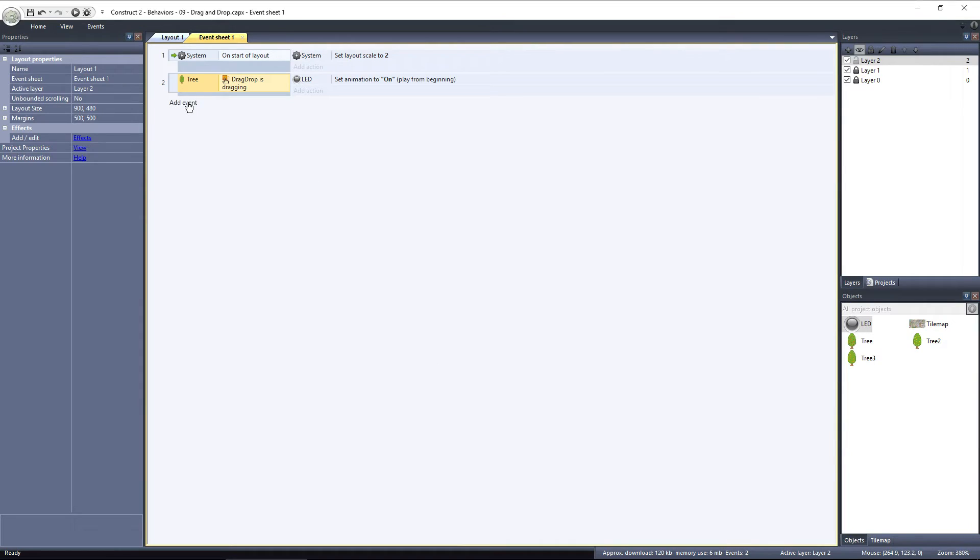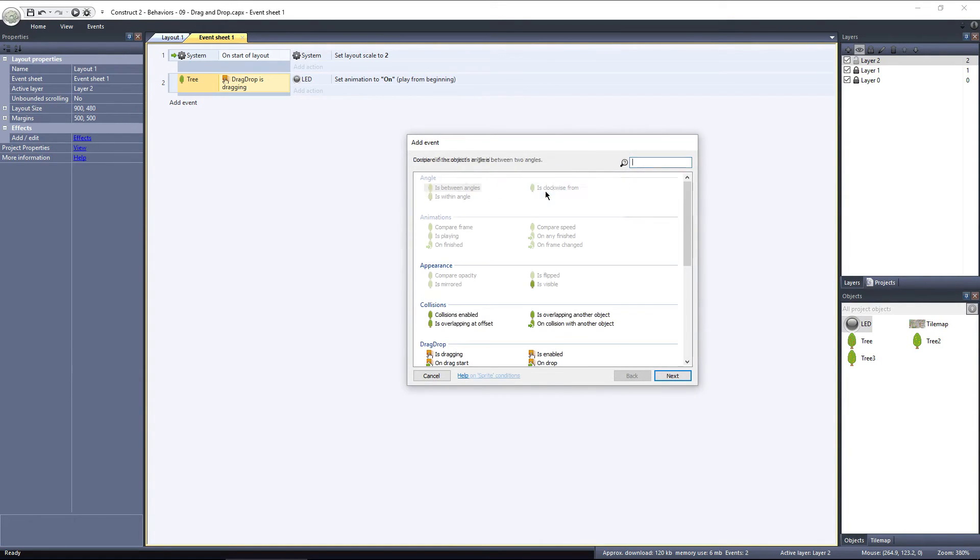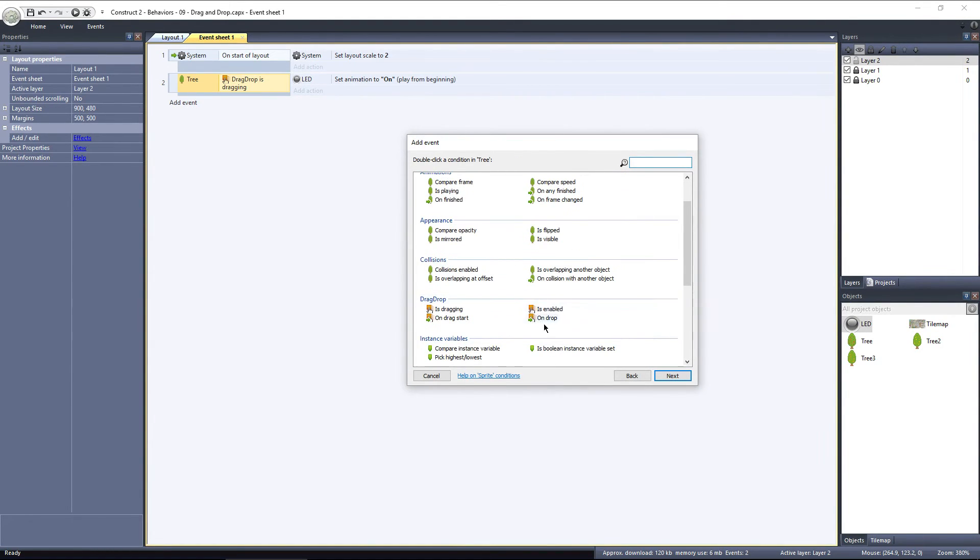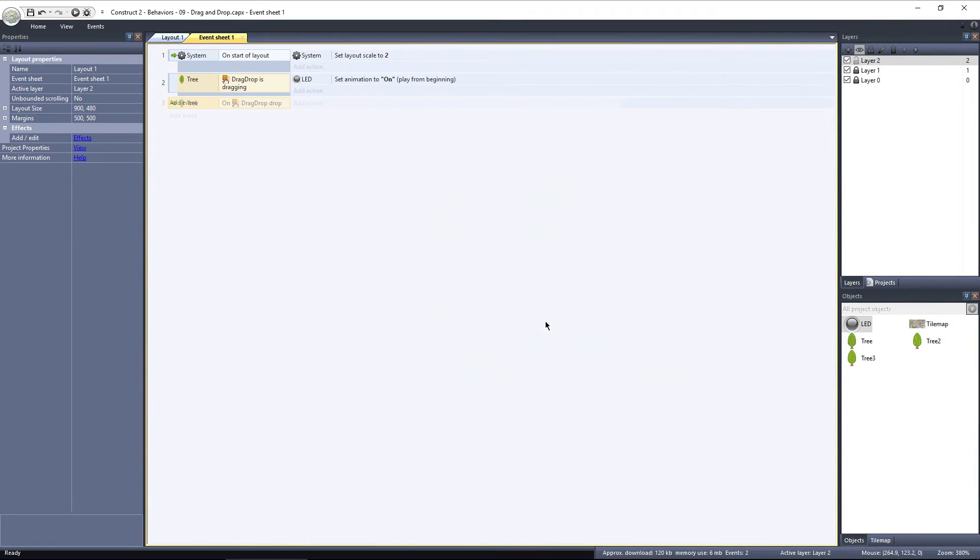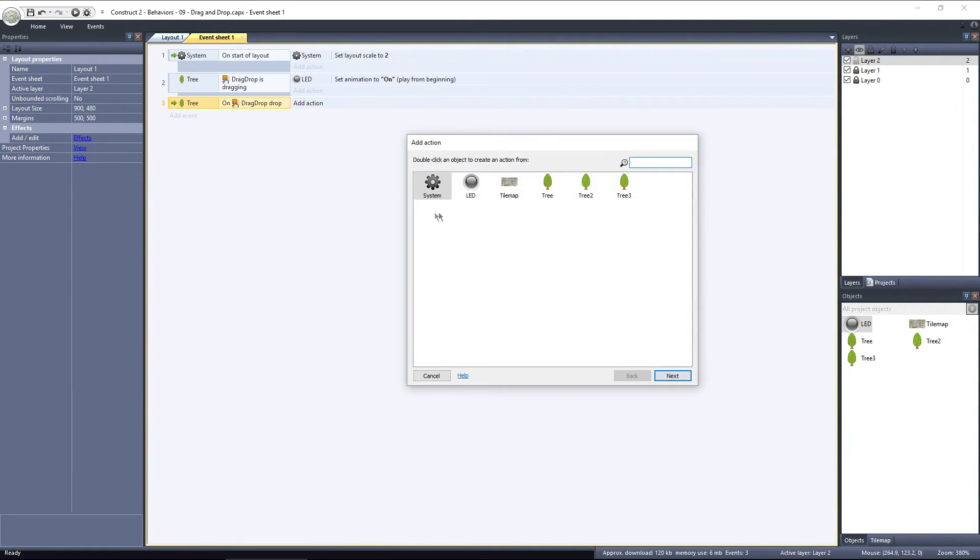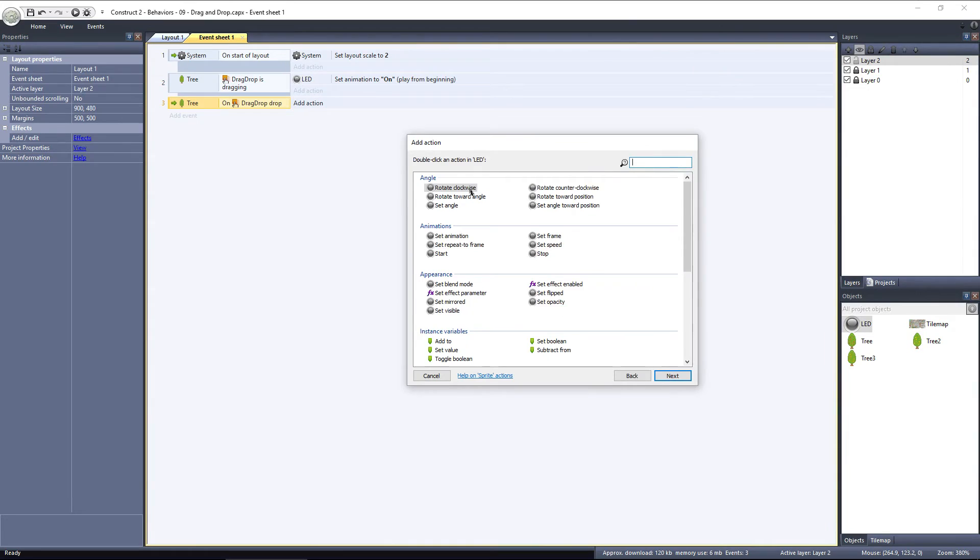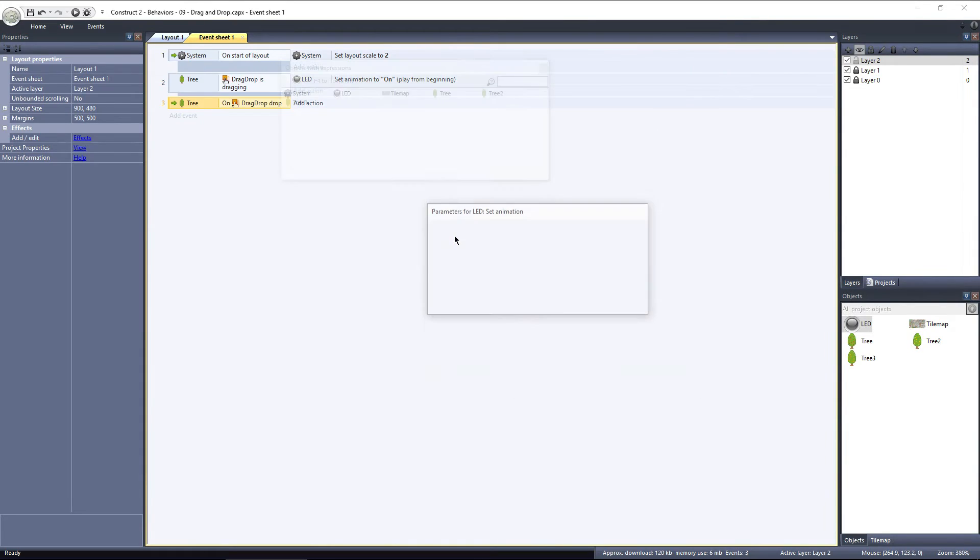I'll add another event on the tree, but this time I'll choose On drop. Then, I'll add an action with the LED object, and I'll set the animation to Off.